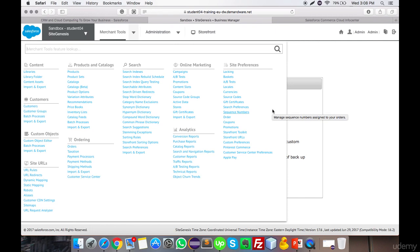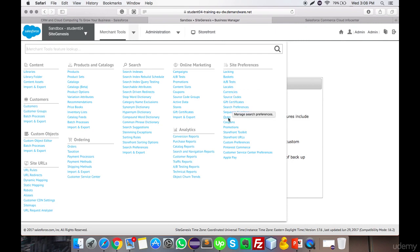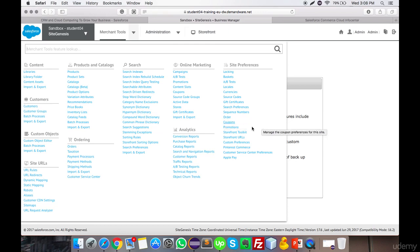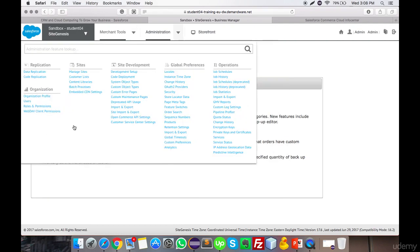Site Preferences allows you to configure the basket — which is the cart object — adding entities and attributes to it, configuring currency settings, search preferences, and order object settings like the auto-generated order number format. You can also configure many other site-specific settings here, and I'll be covering this option in a specific video.